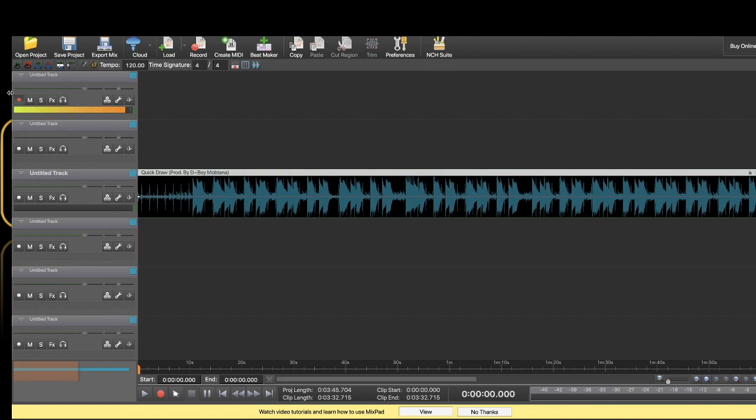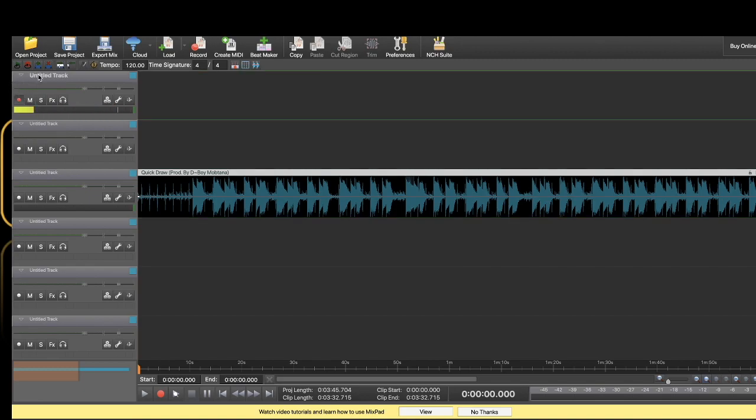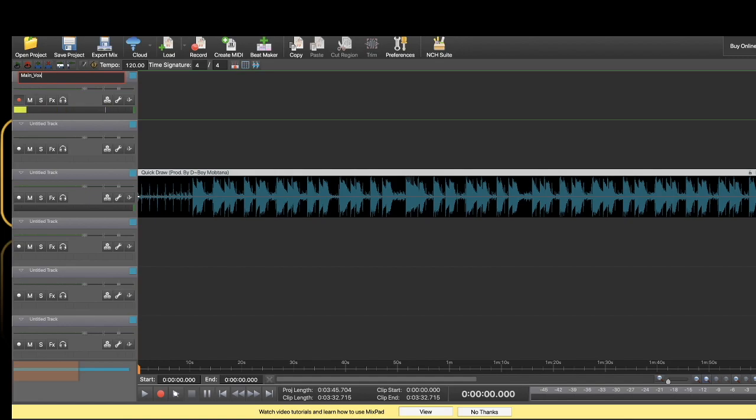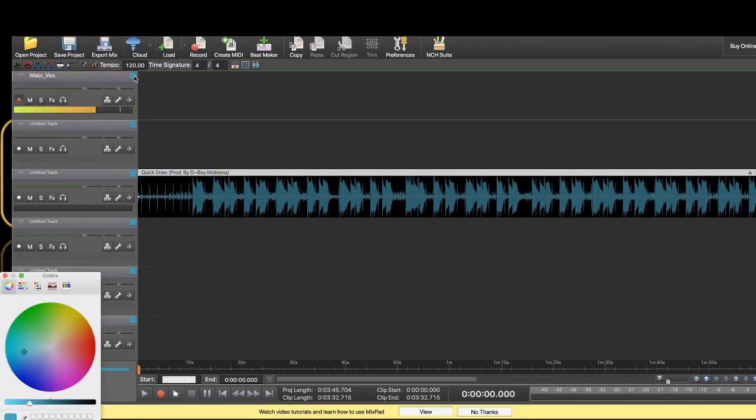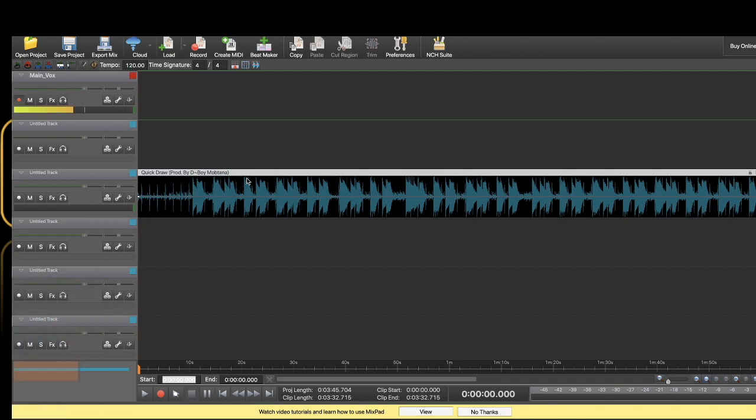Now, since you're ready to record and you have your track armed, you might want to name this. I'm just going to say main underscore vox for main vocals. You'll know that's your main vocals right here. You can change the color of it. It's going to turn to red. Since that's blue. The easy part, the part that you're waiting for: right here under home, click record.